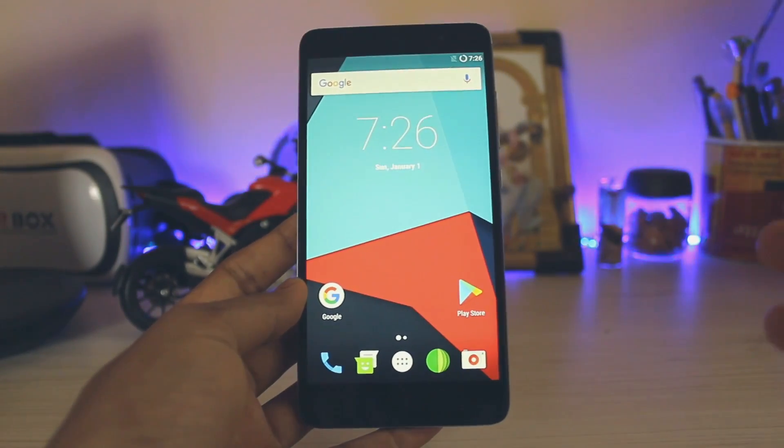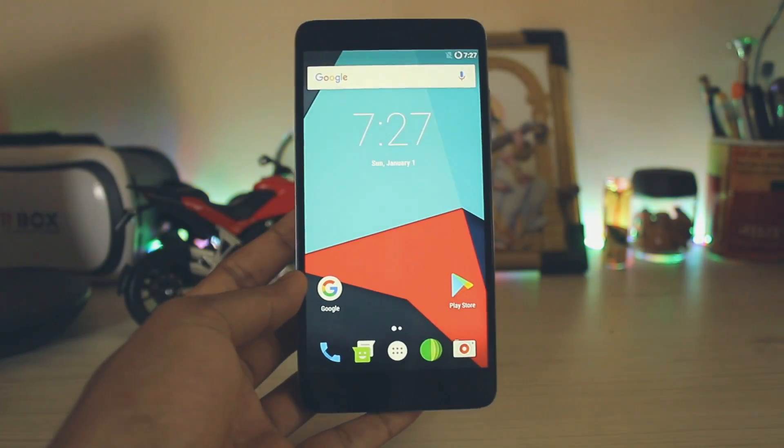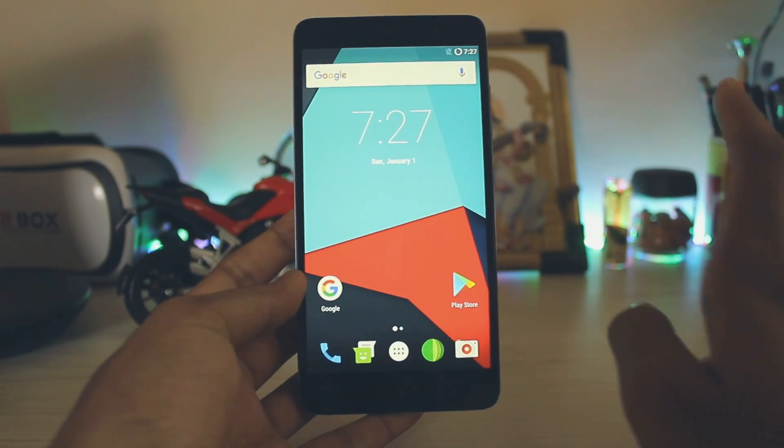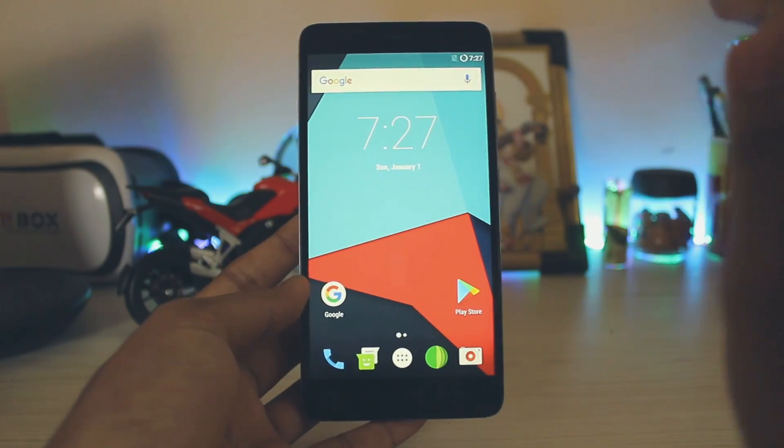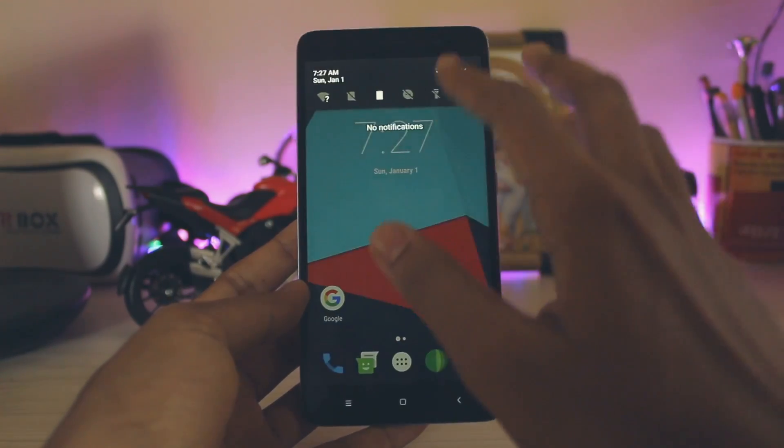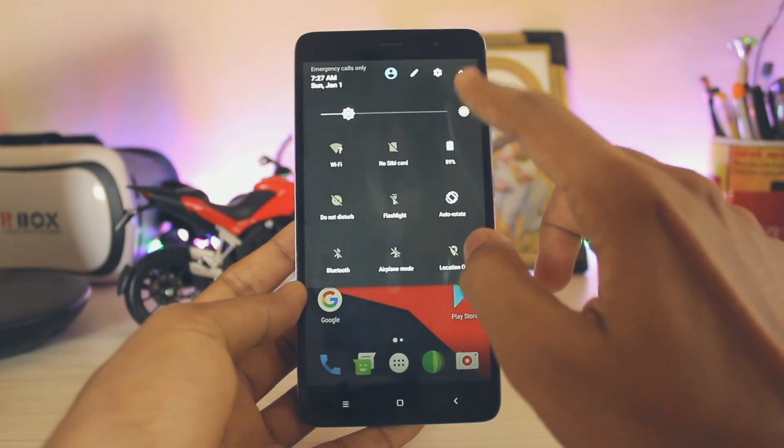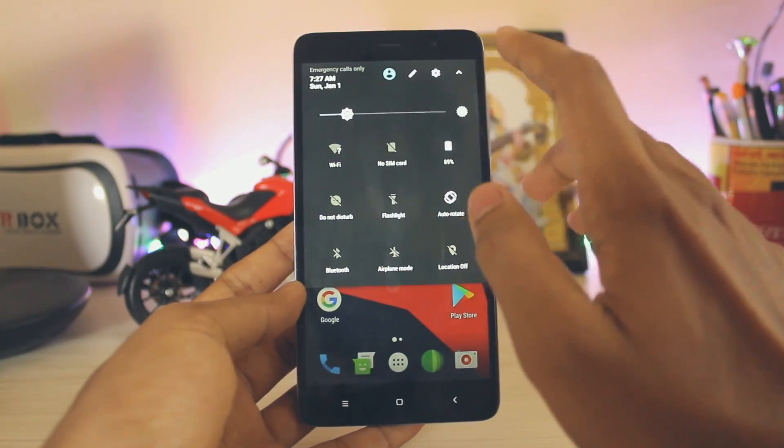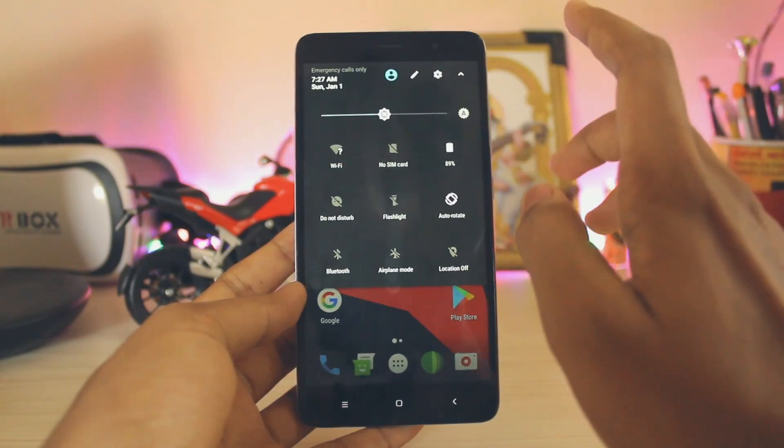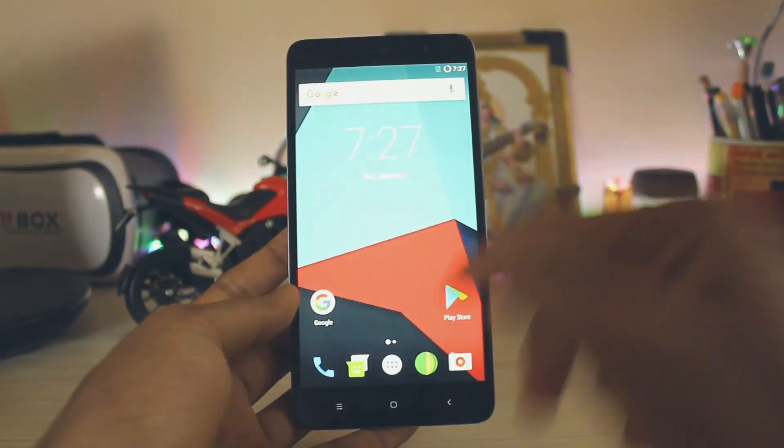As you can see, the home screen is the same but there are some tweaks made to the actual settings of this ROM. Notice something like in the quick settings panel you have the auto brightness toggle on and off, same as Android 8, which is a bit weird. We also have a new browser over here.